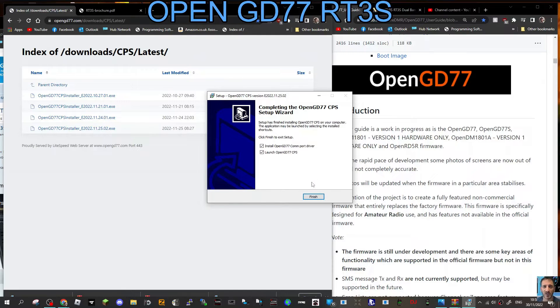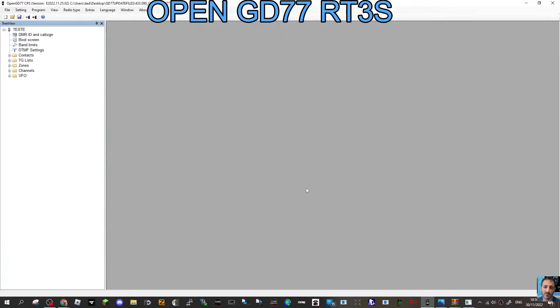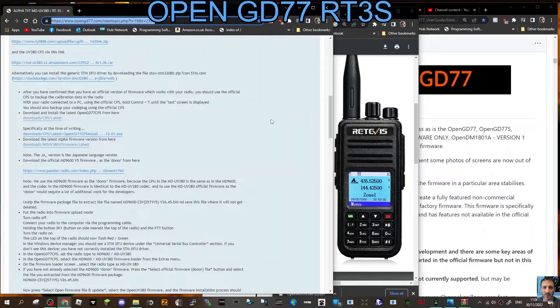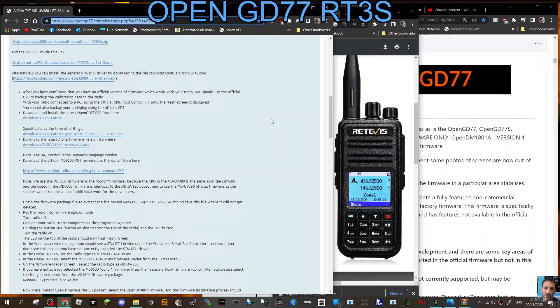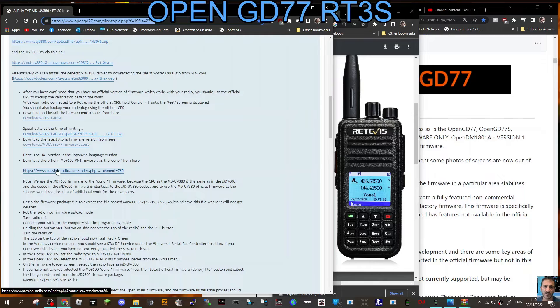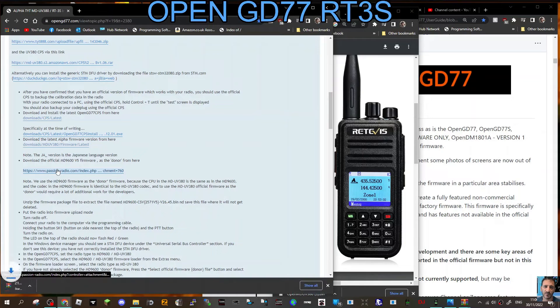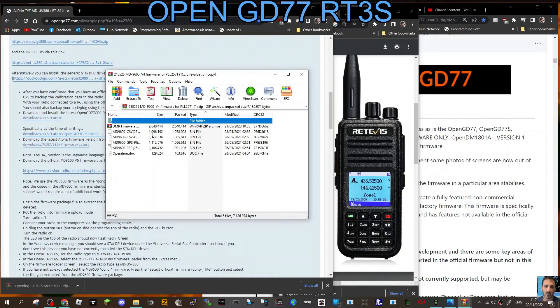You're going to need the MD9600 donor file firmware. This helps and is part of the installation. Click where it says Passion Radio here, and then again just open that and extract this whole folder.